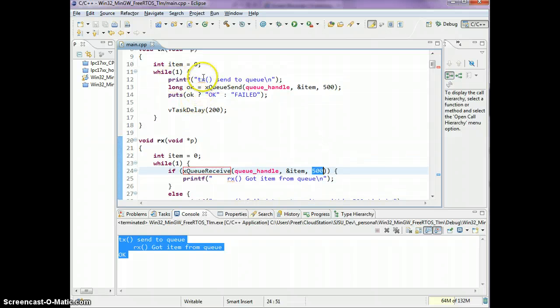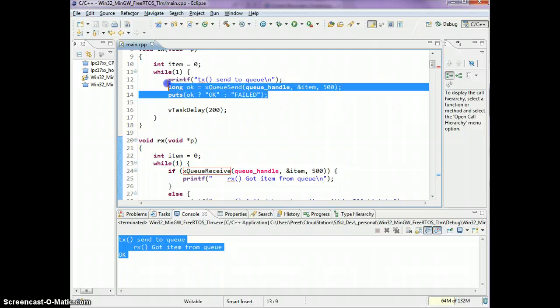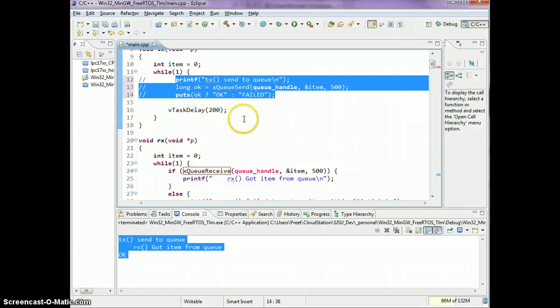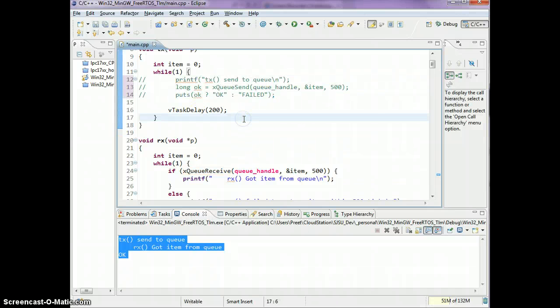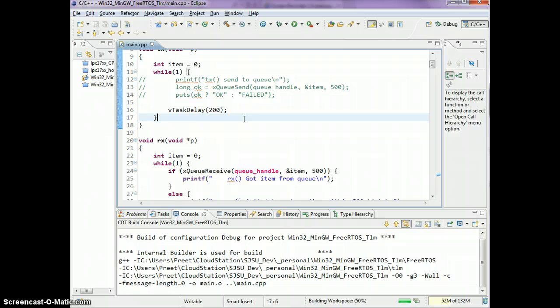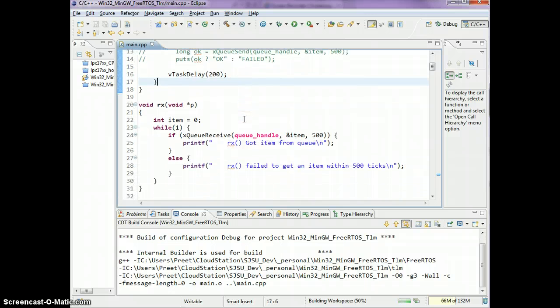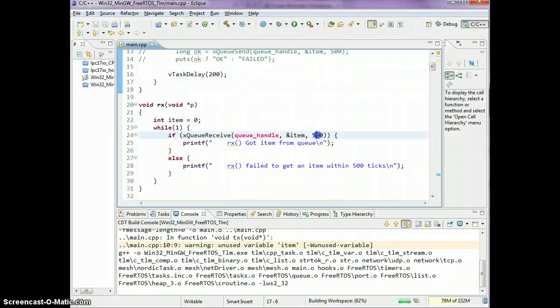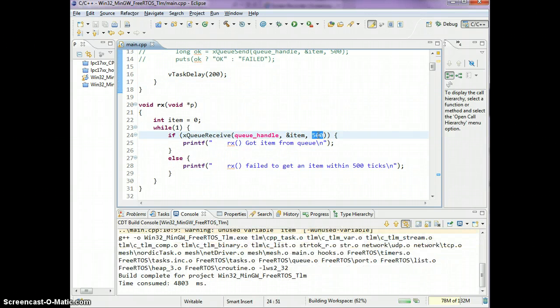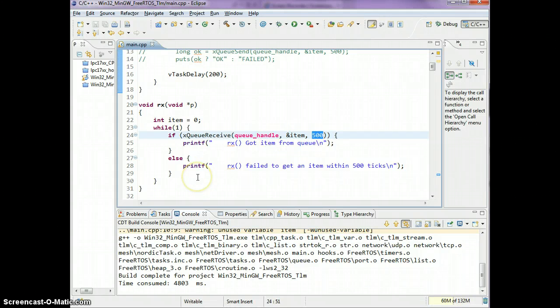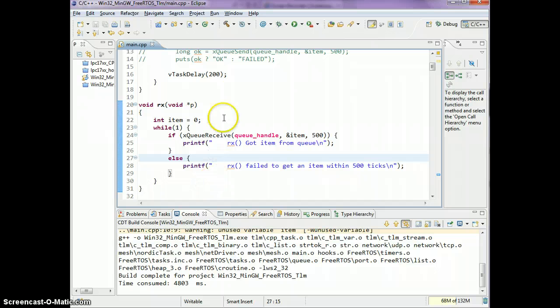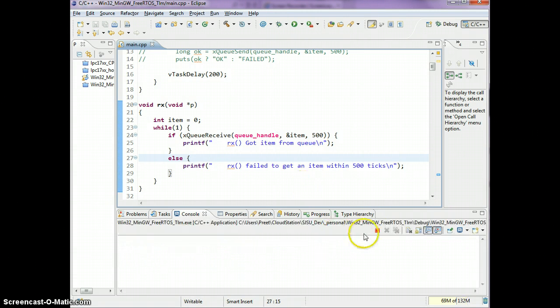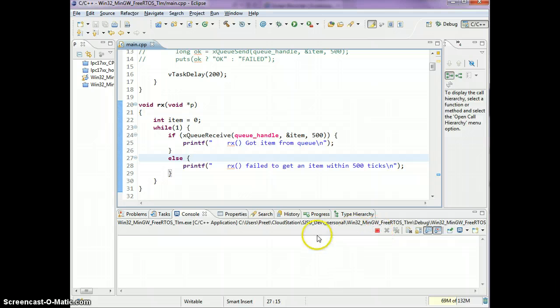This xQueueReceive, if there is no item in the queue, only then we will wait 500 ticks maximum. Let's go ahead and comment out these three lines of code, which is basically the TX task sending the item onto the queue.